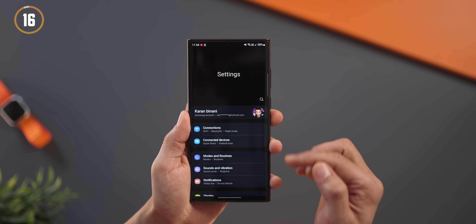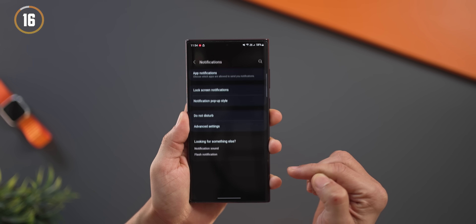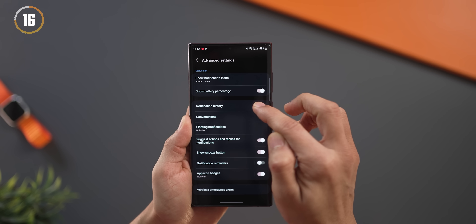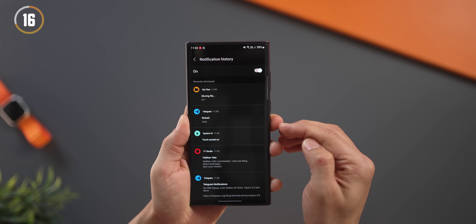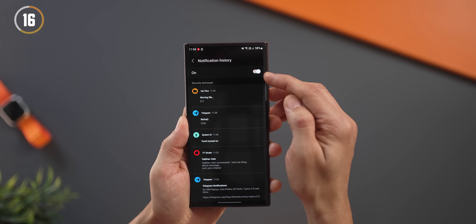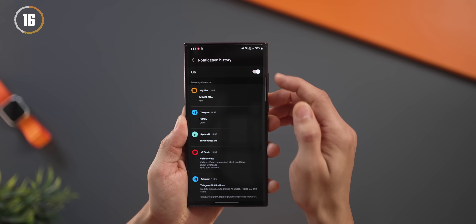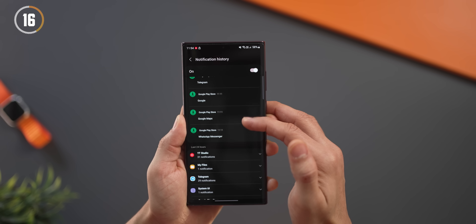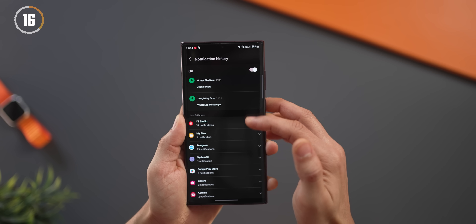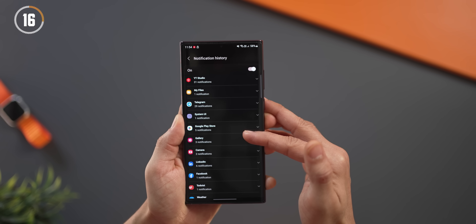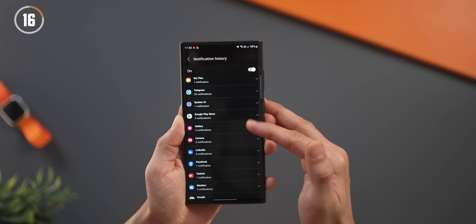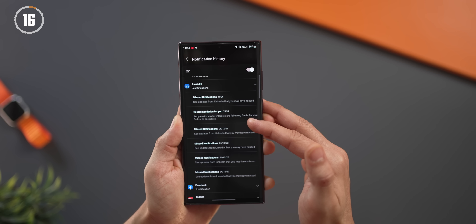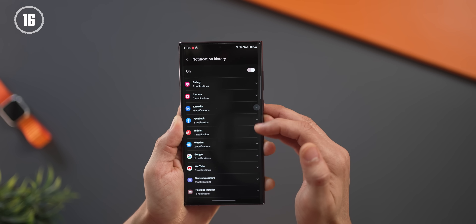Go into notifications > advanced settings and turn on notification history — it's off by default. This way, if someone deletes a message they sent or you accidentally dismissed a notification, you can go back up to 24 hours and view those notifications. This is built into your Galaxy smartphone.